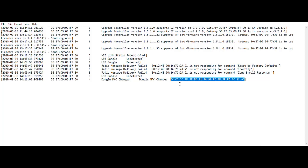That completes our debugging capability and event log overview within the Ruckus IoT suite.